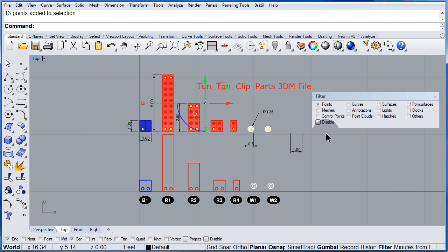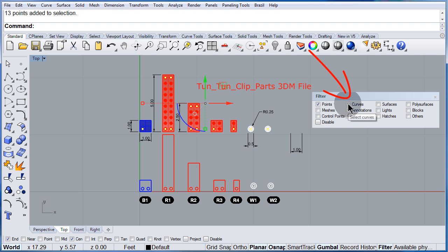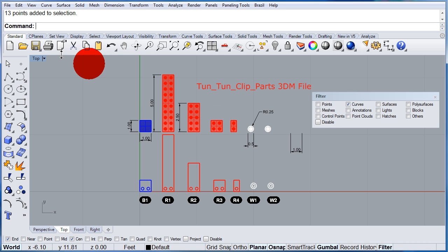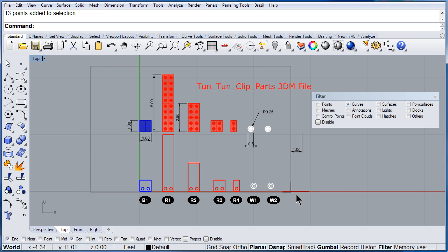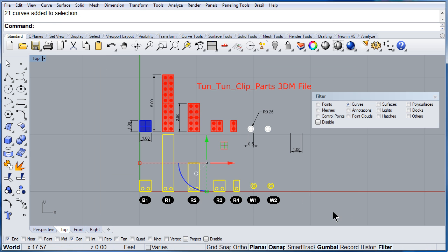How about if we want to look only for curves? You can right click and only select curves. Draw a window and yes, we do have curves in this drawing.